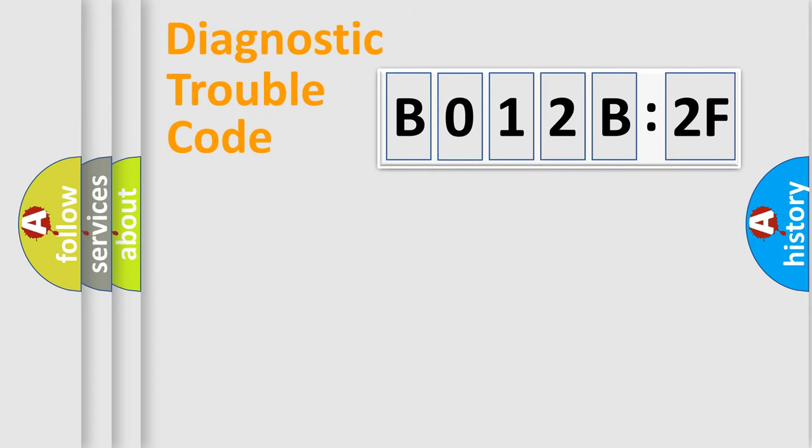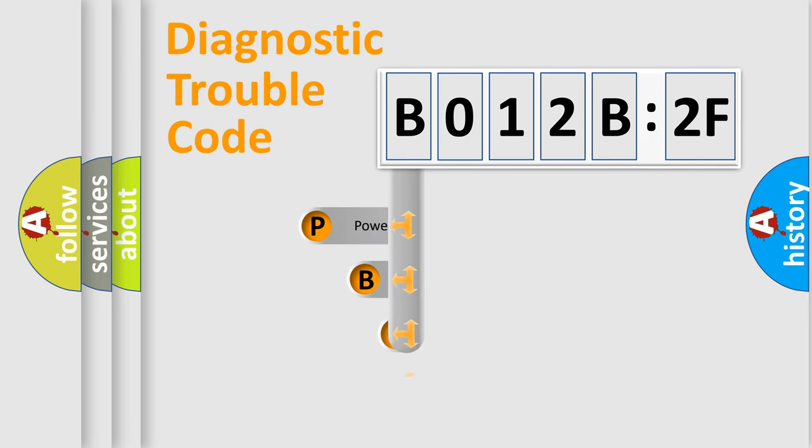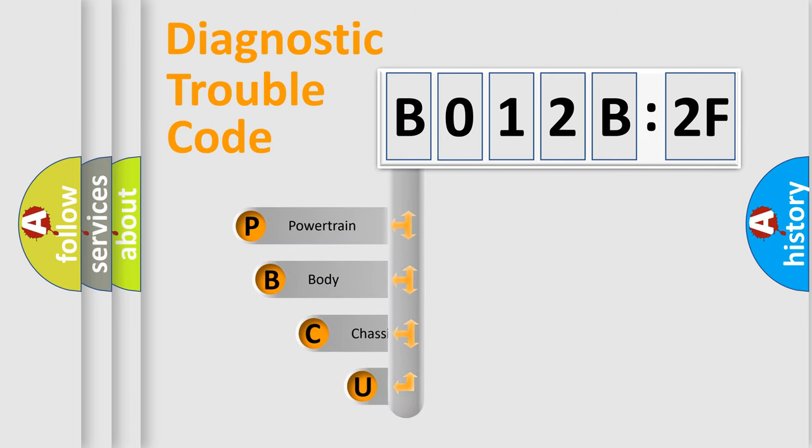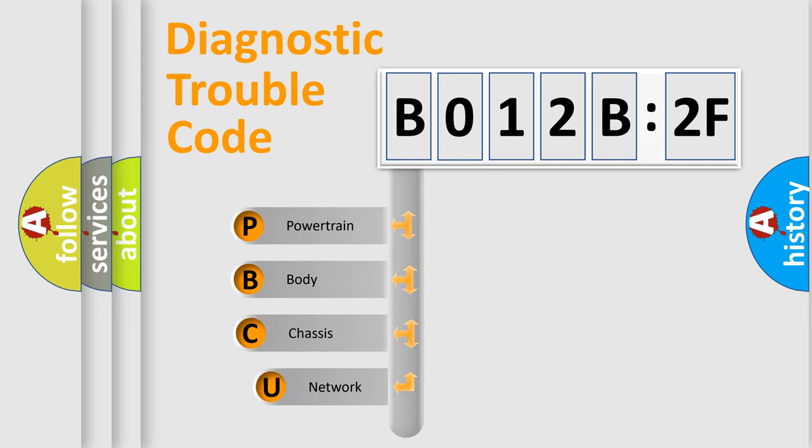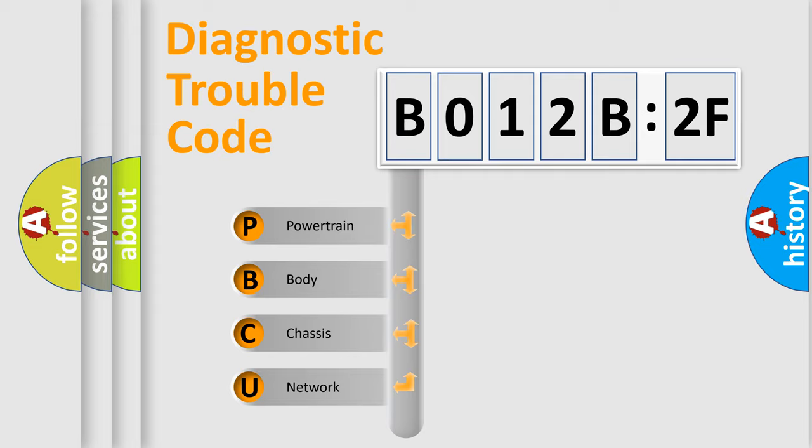First, let's look at the history of diagnostic fault code composition according to the OBD2 protocol, which is unified for all automakers since 2000. We divide the electric system of automobile into four basic units.